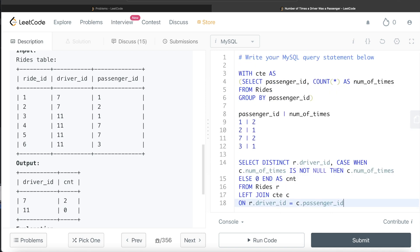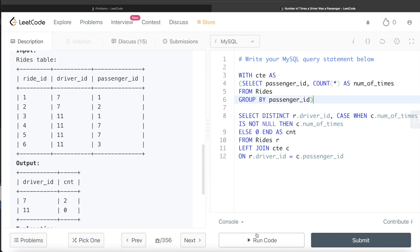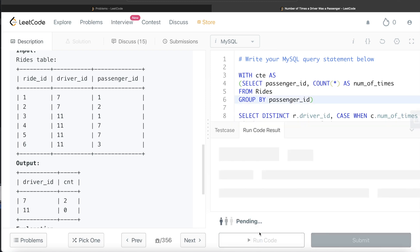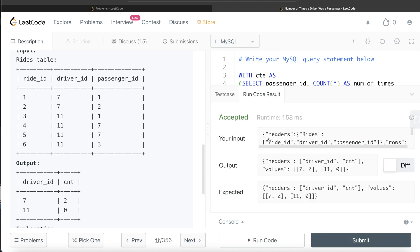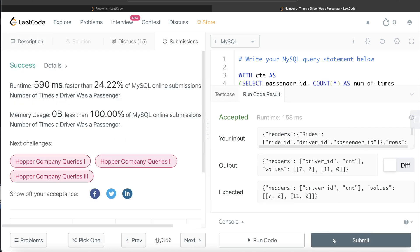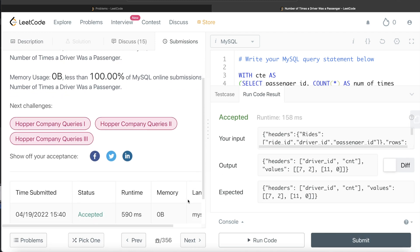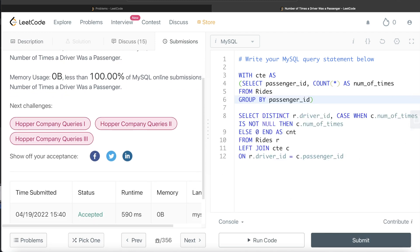Let me remove the demonstration notes and run the query. It is accepted — our output matches the expected output. Submitting it confirms it passes all test cases.